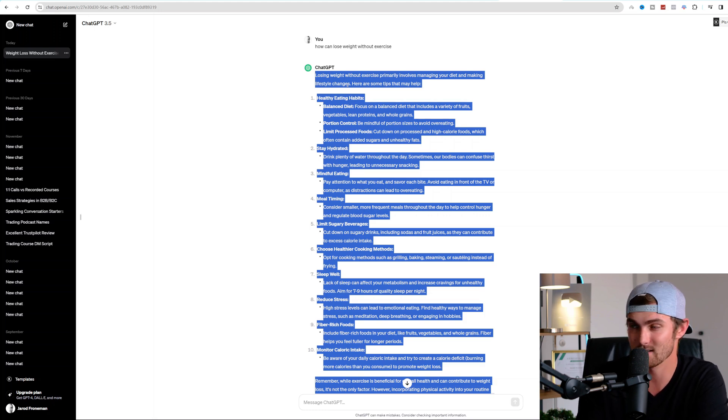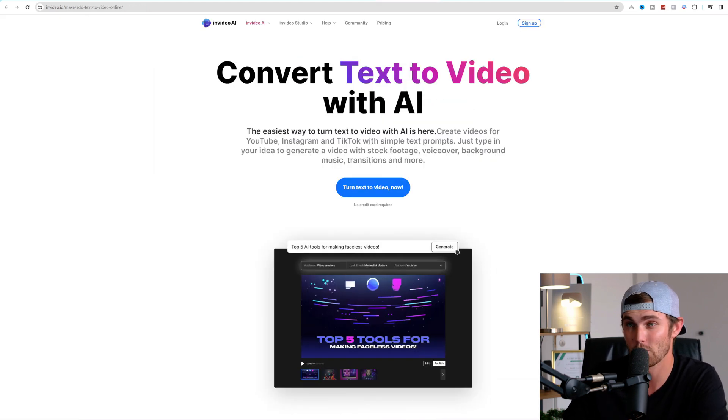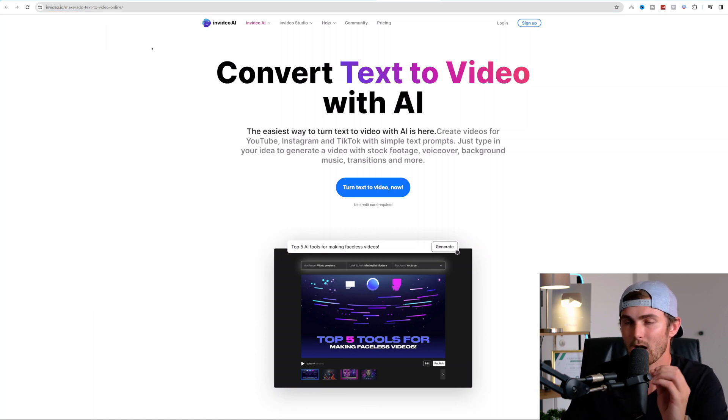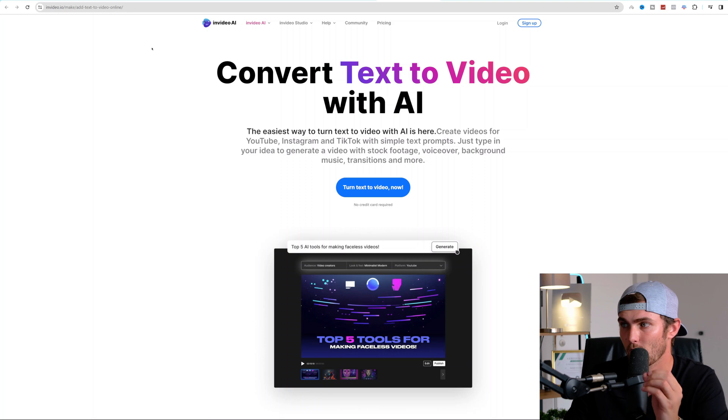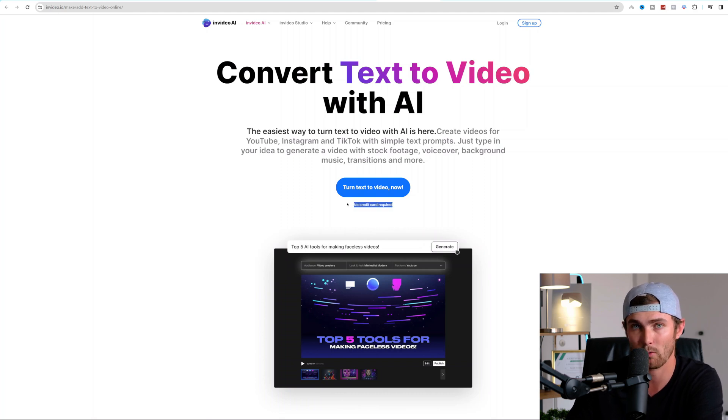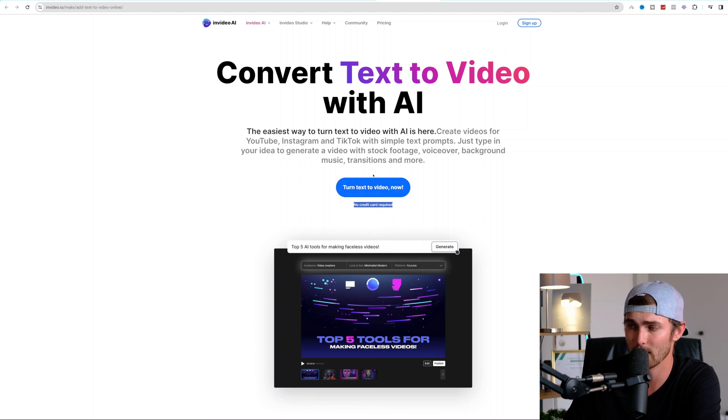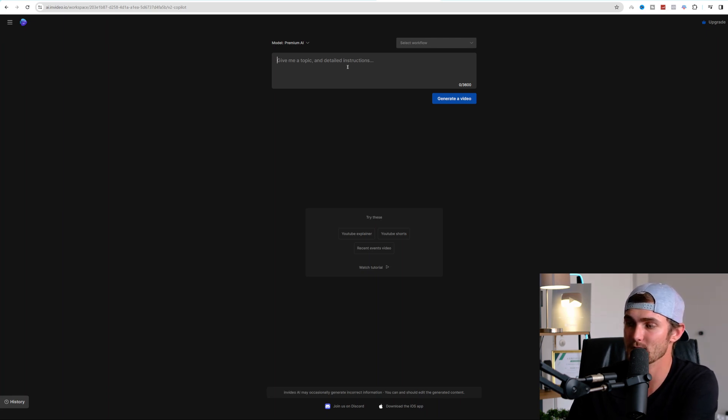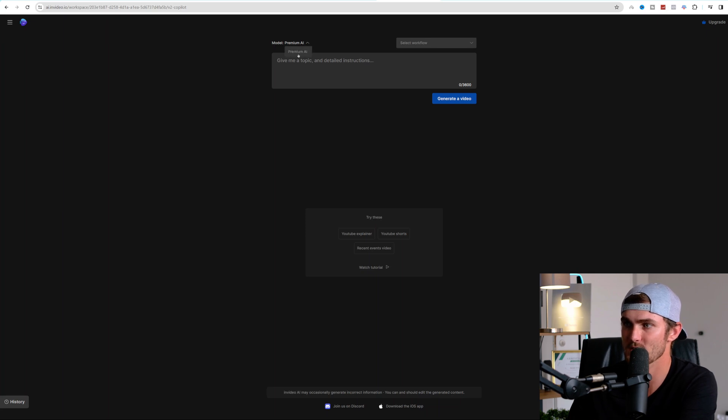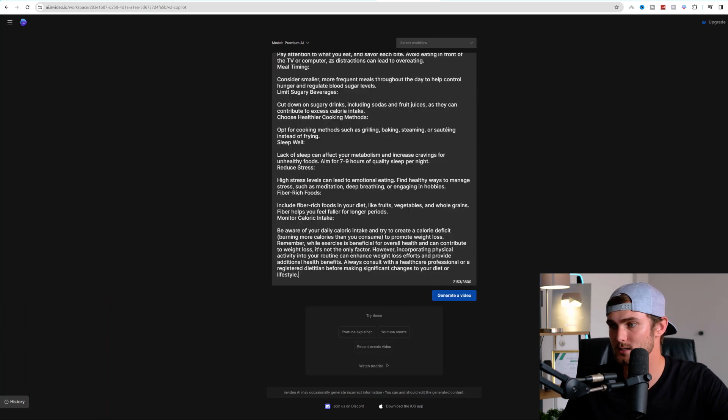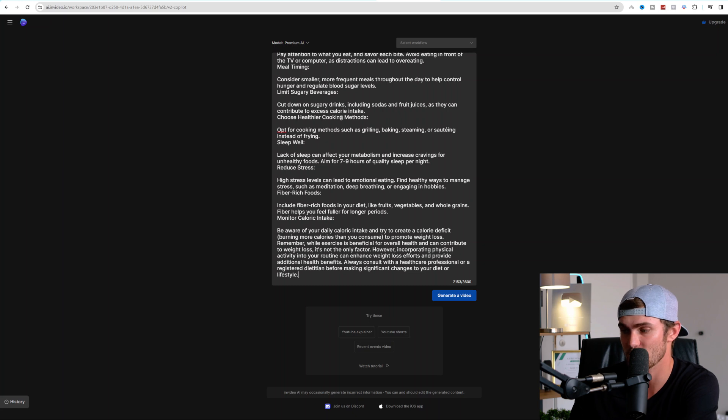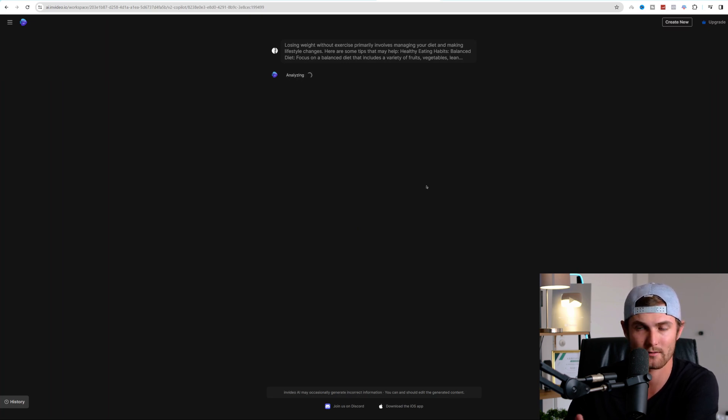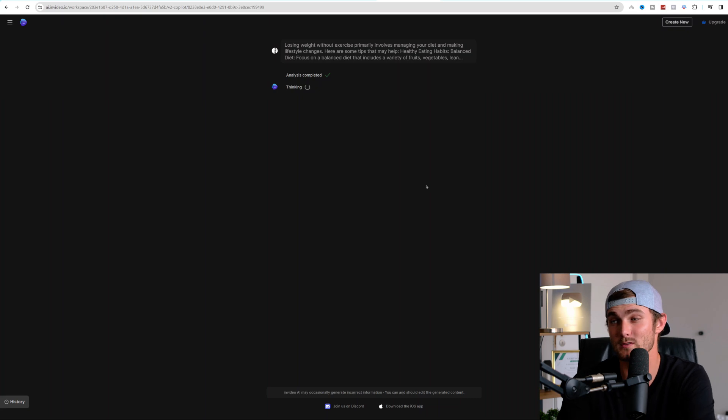And you can go and utilize this to make your own videos by coming over to nvideo.io, which is one of the top rated AI tools that you can convert text to video. You can go and click on turn text to video now. No credit card needed. They do have a completely free plan. I'm going to go and log in with my account. You can go and sign up with a completely free account over here. So once you've created your free account, once you've signed in with your account or created your new account, it's going to pop up with this brand new page where you can go and select the premium AI model, select your workflow. I'm just going to use the default and you can go and paste the entire answer ChatGPT has now created for you. Go and click on generate a video and it will create a video for you within the next five minutes.